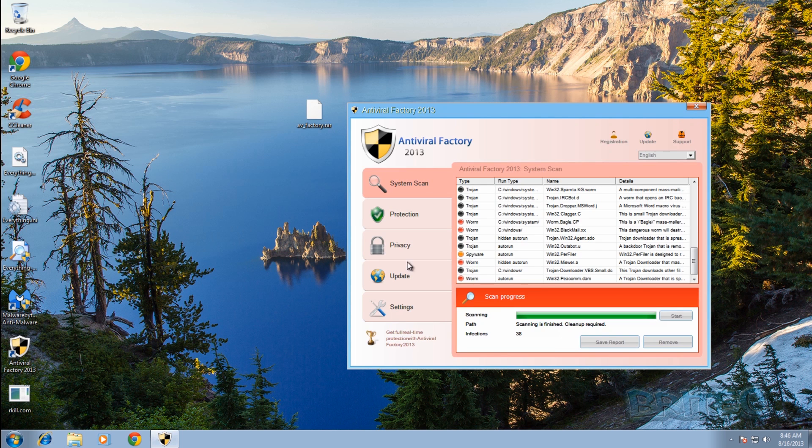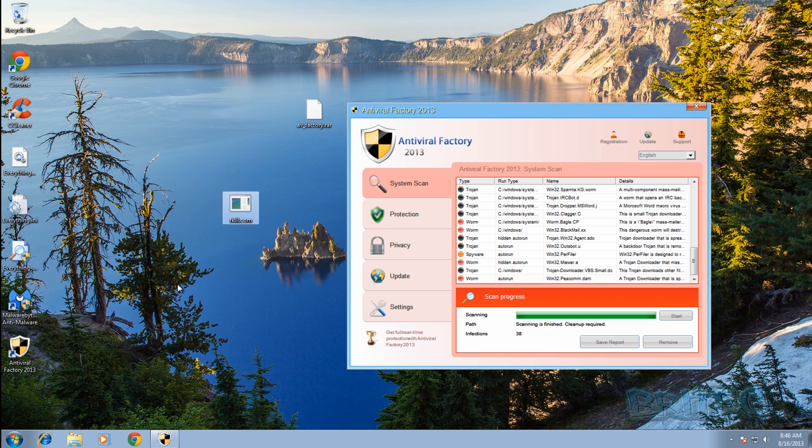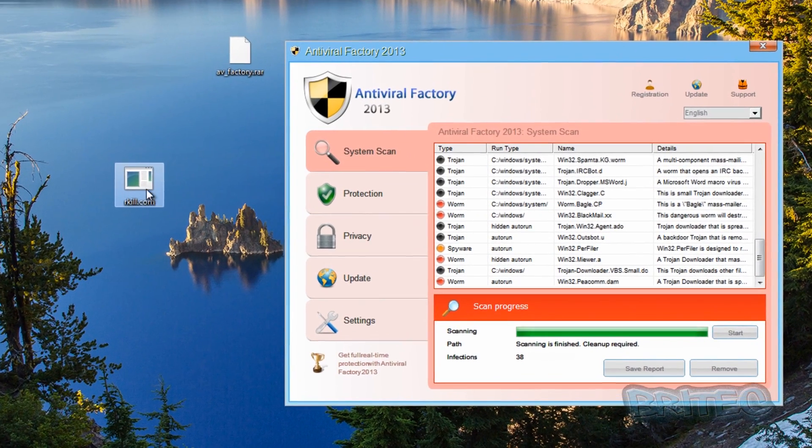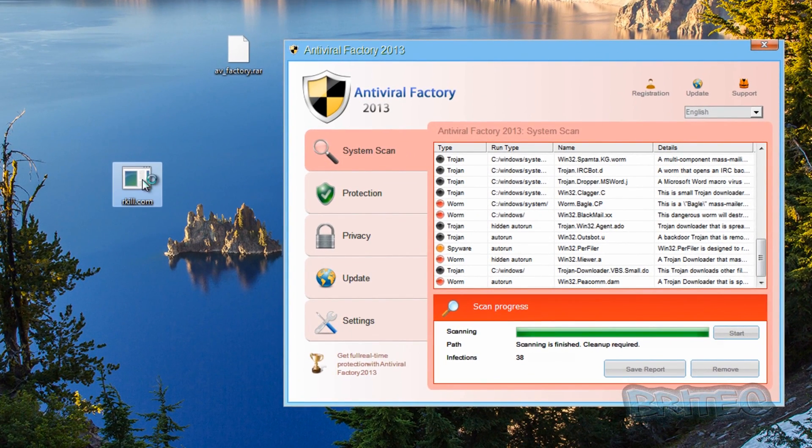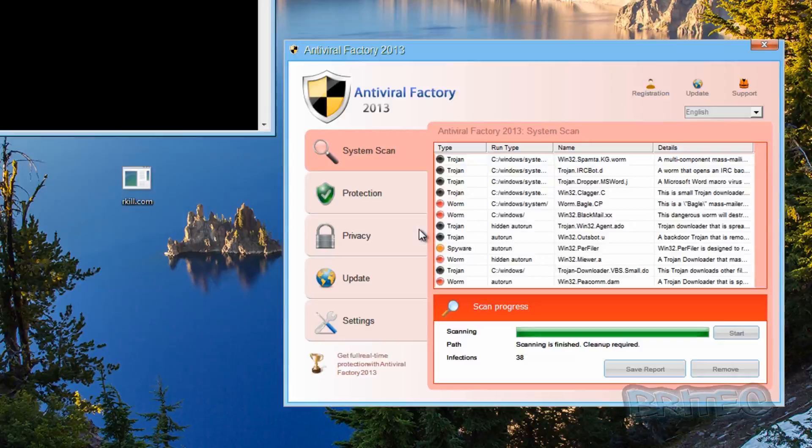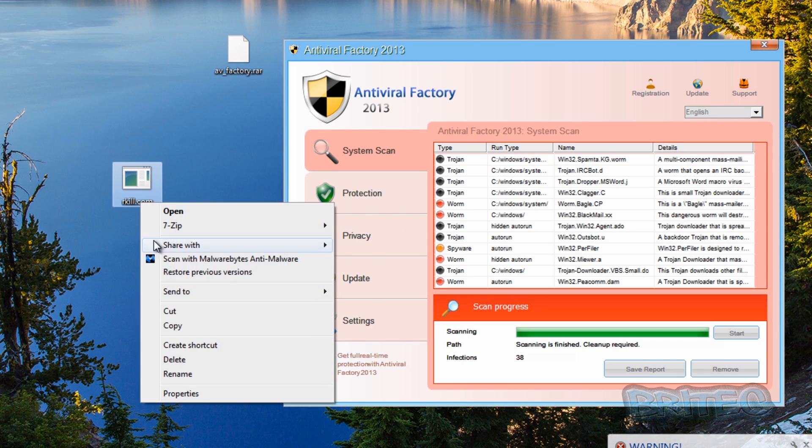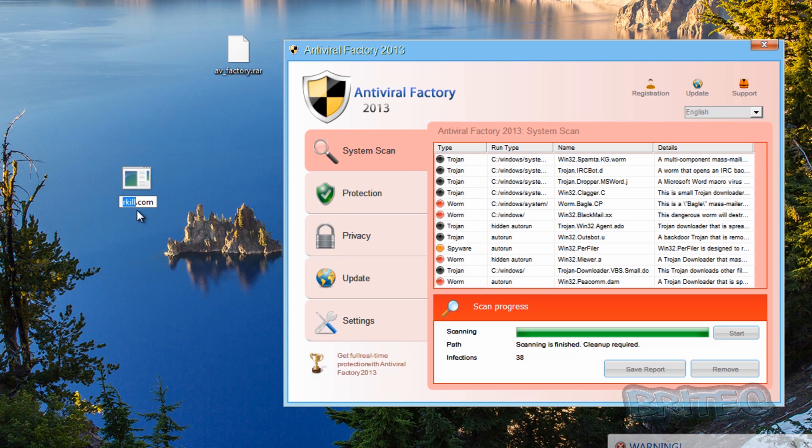Now we've got our file. Remember you can do all this inside safe mode with networking and you don't have to worry about all this. But we're going to run this from here. And let's block that.